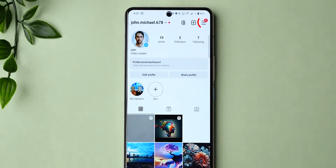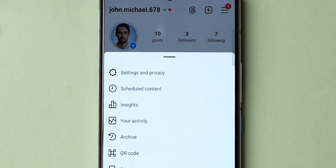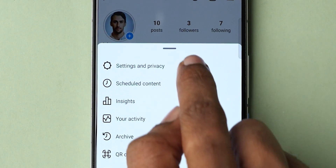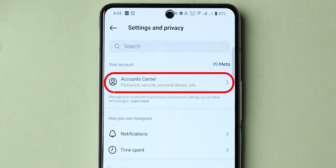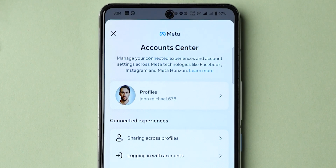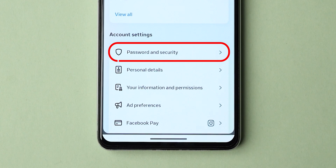Tap on the three dots in the top right corner. In the menu, select Settings and Privacy. Then select Account Center and tap on Password and Security.